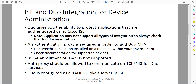Within Cisco ISE, Duo is configured as a RADIUS token server, and we'll take a look at the communication flow and how that works. This method supports device administration using TACACS or RADIUS as well, so it's not just limited to RADIUS. In fact, in this demonstration today we will be using TACACS.